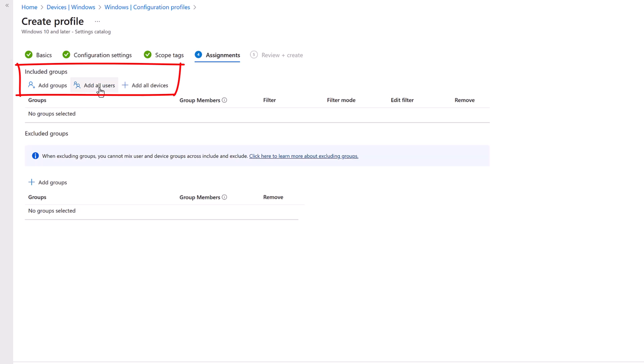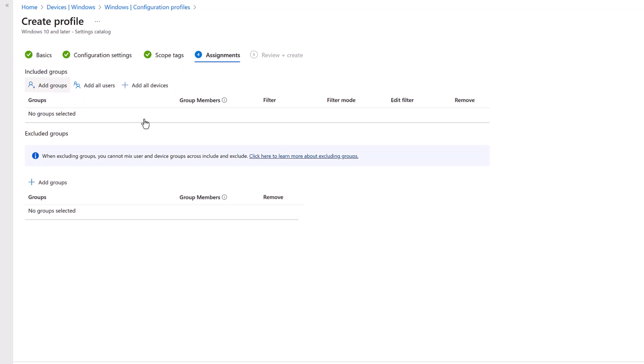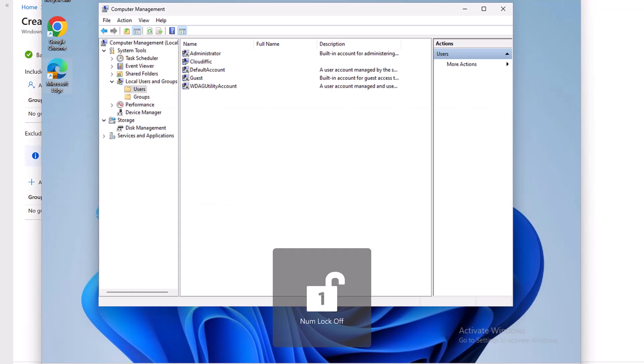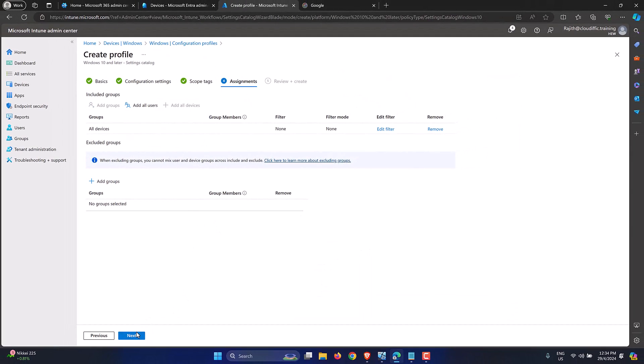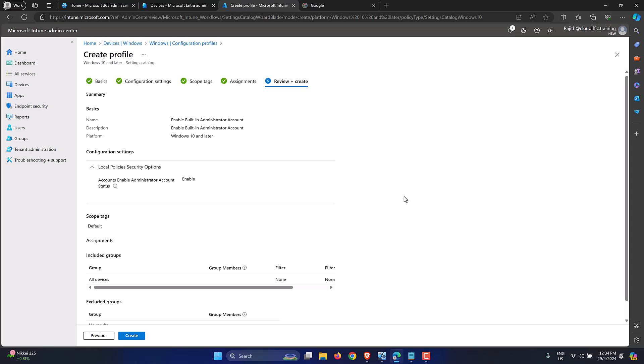Make sure you're happy with the settings before coming back into the policy and saying 'Add All Devices'. You could add all users as well. Since this is a Windows device configuration profile pertaining to the device administrator account, let's select either Add All Devices or create a group where we add devices manually. Since I have one machine, let's just select All Devices and click Next.